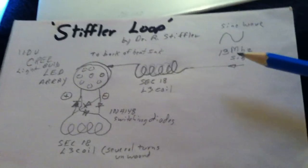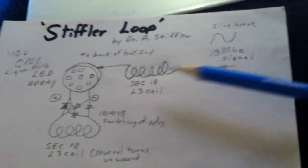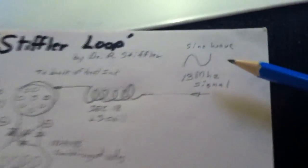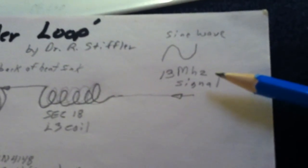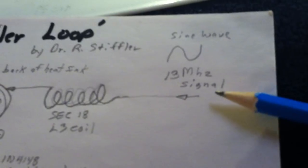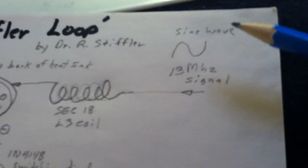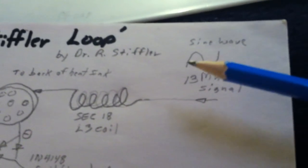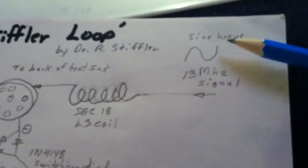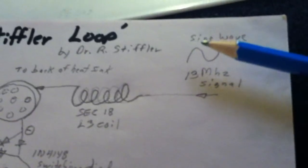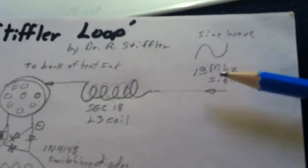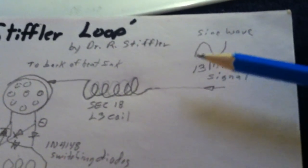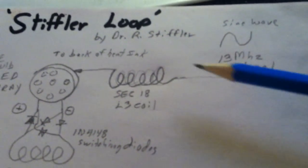On his video, he's feeding the signal in. It's a 13 megahertz signal. I think it's 20 some odd volts. It's a sine wave. It's not the square wave that Stifler's using. It's a sine wave.